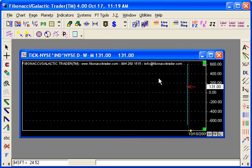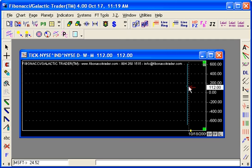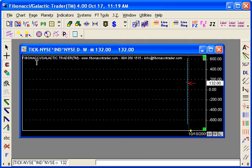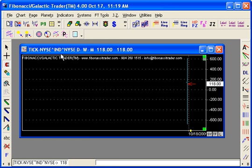And you get the data for that. The full symbol is TICK-NYSE, caret, IND, caret, NYSE.